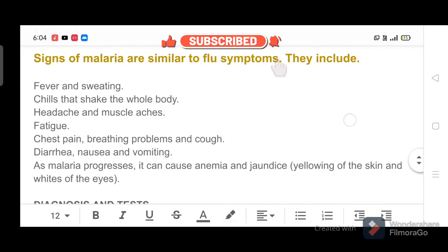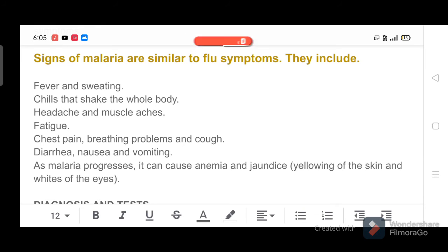Signs of malaria are similar to flu symptoms. They include fever and sweating, chills that shake the whole body, headache and muscle aches, fatigue, chest pain, breathing problems and cough, diarrhea, nausea and vomiting. As malaria progresses, it can cause anemia and jaundice, yellowing of the skin and whites of the eyes.